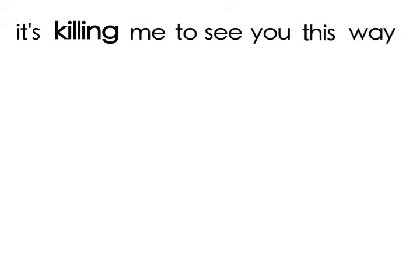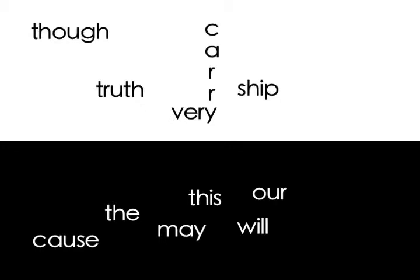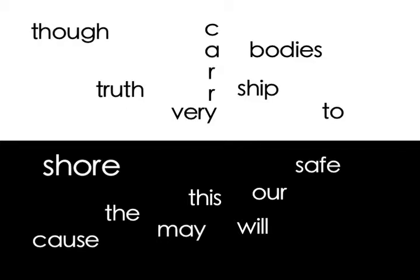And some days I can't even trust myself. It's killing me to see this way. Cause though the truth may bury this, the ship will carry on what he said to the shore.